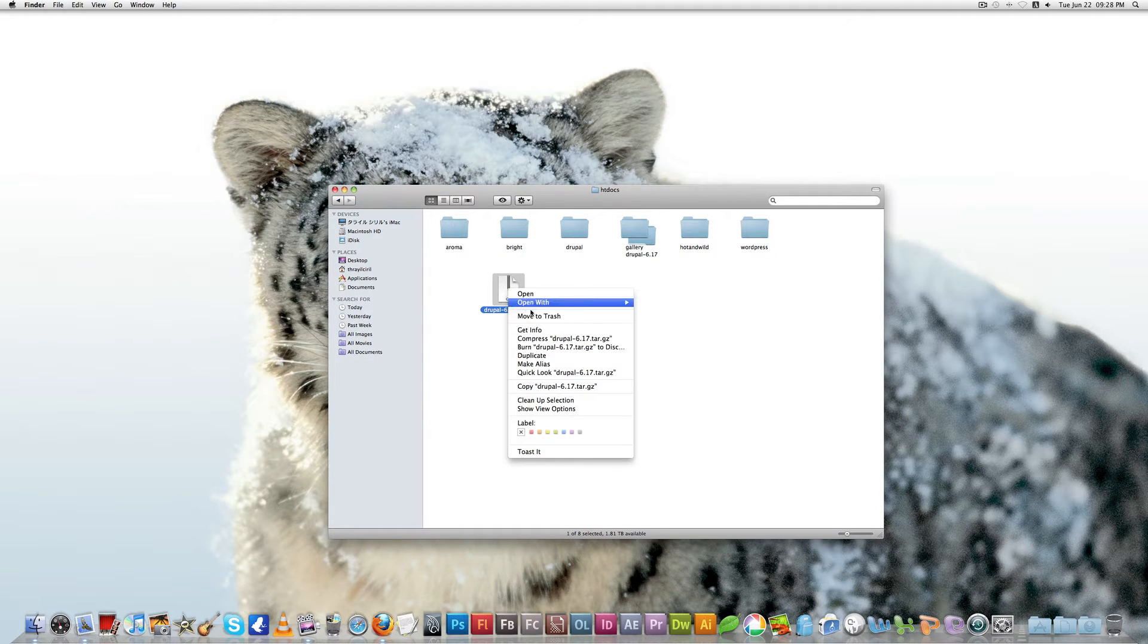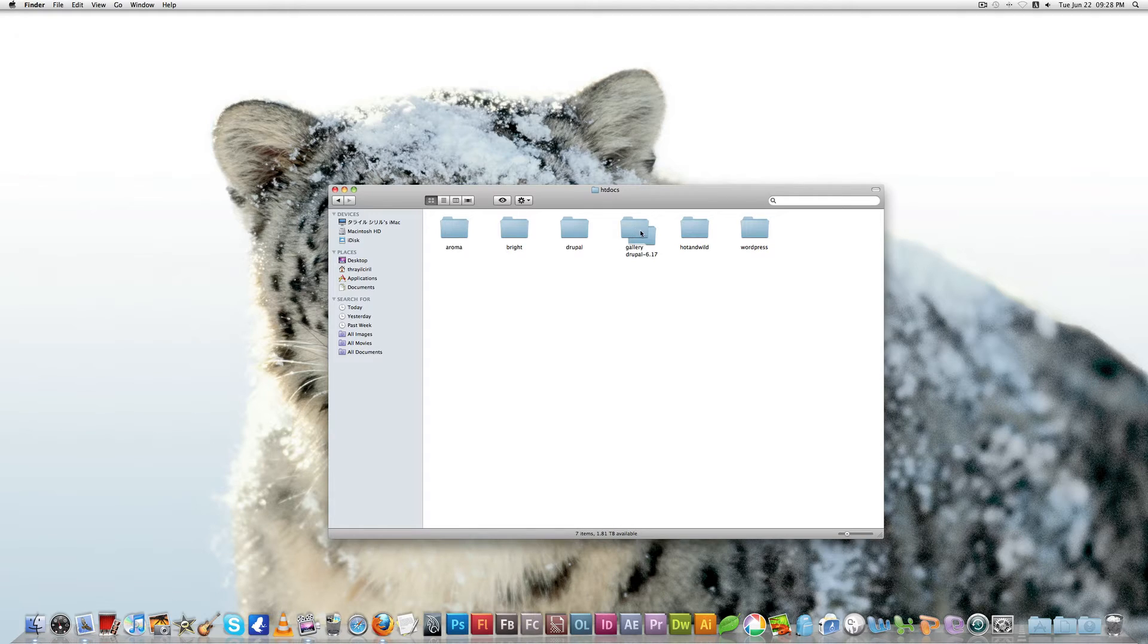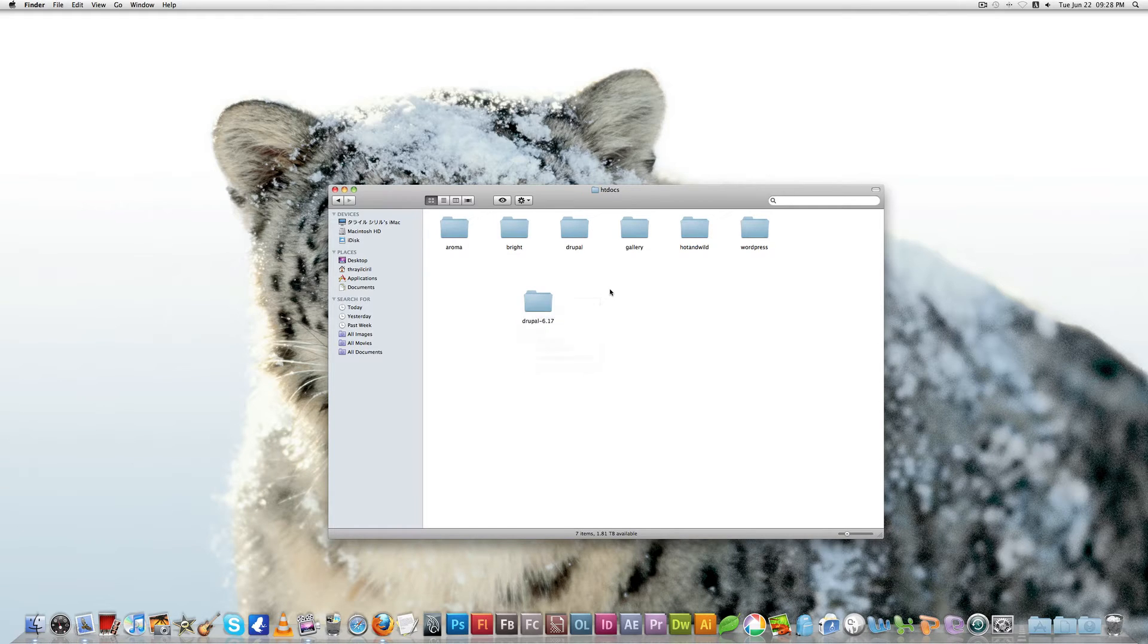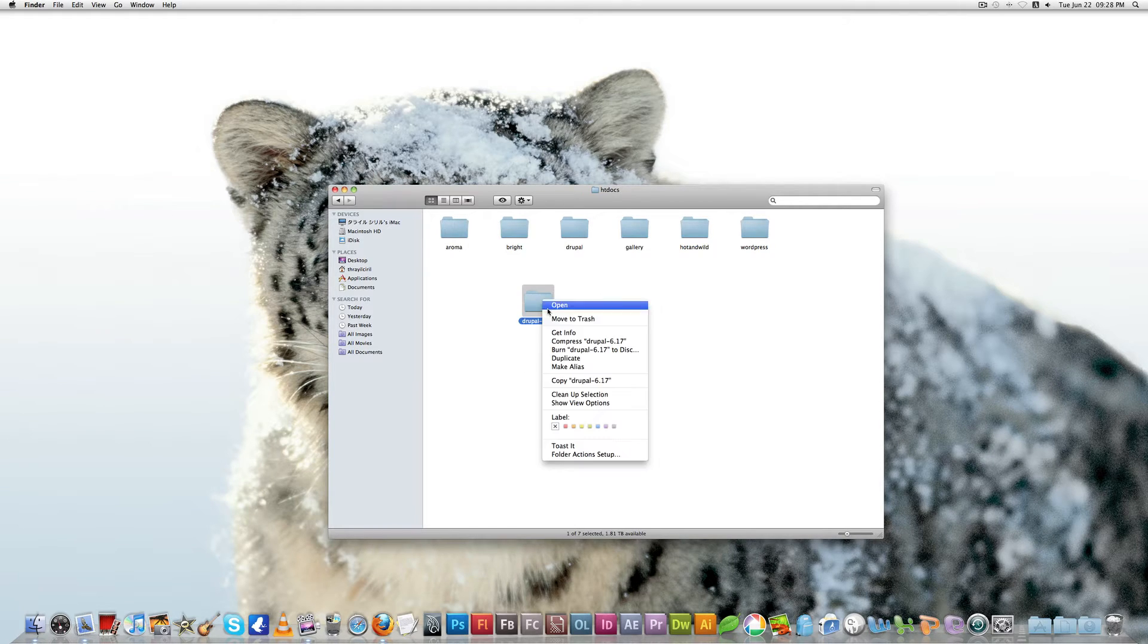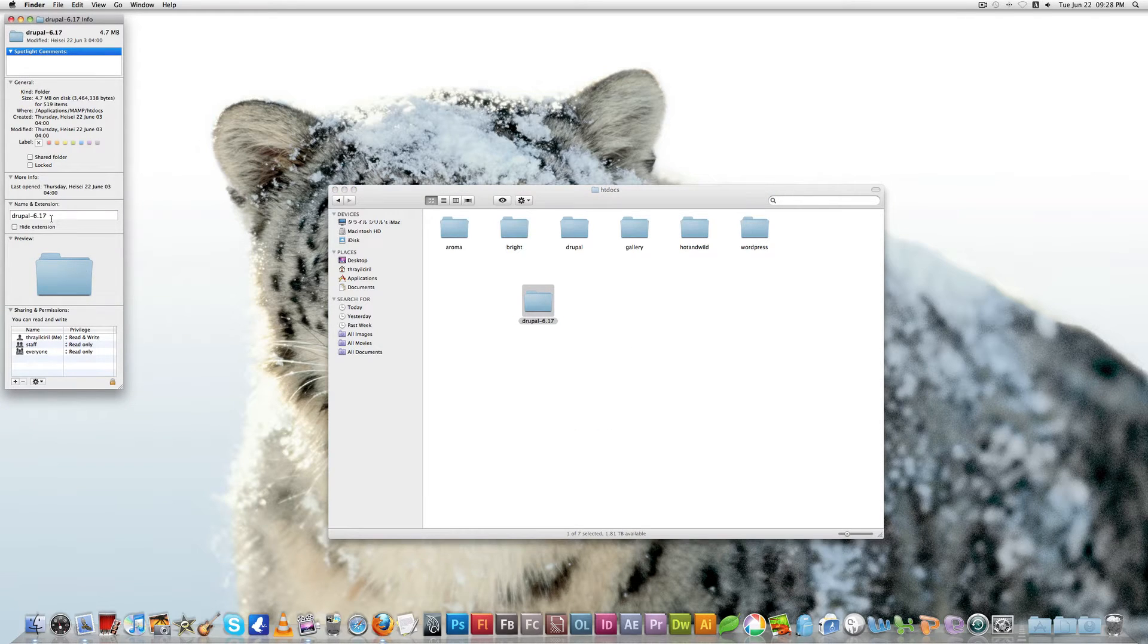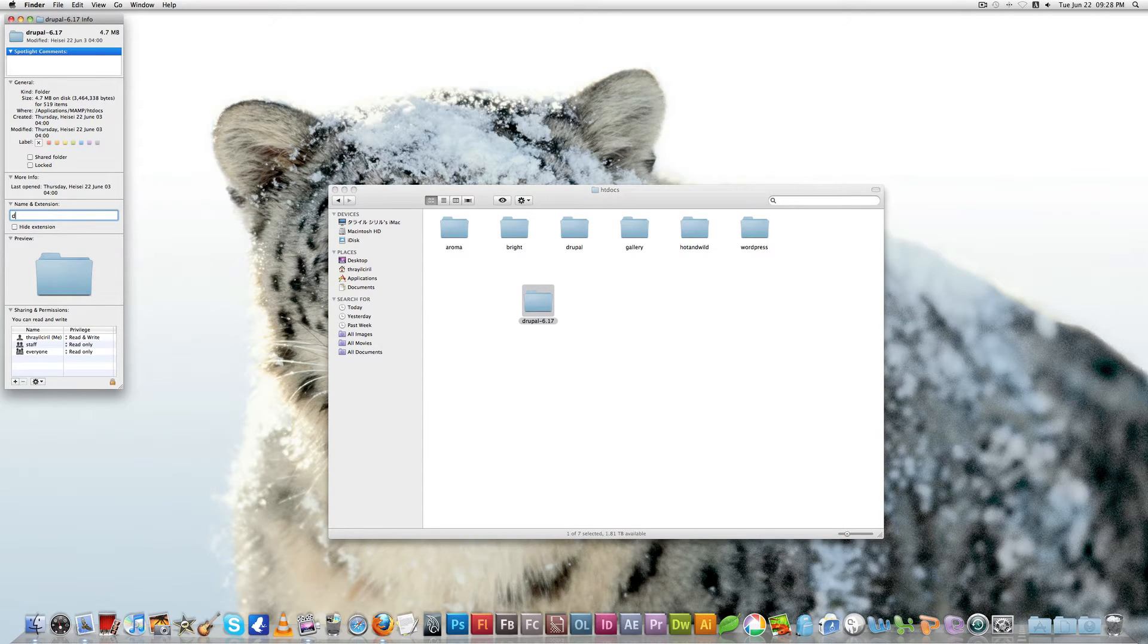I don't need this, just trash that. Now here it is, we just downloaded Drupal 6.1, latest version of Drupal. I just want to rename this, so I rename it to Drupal new.